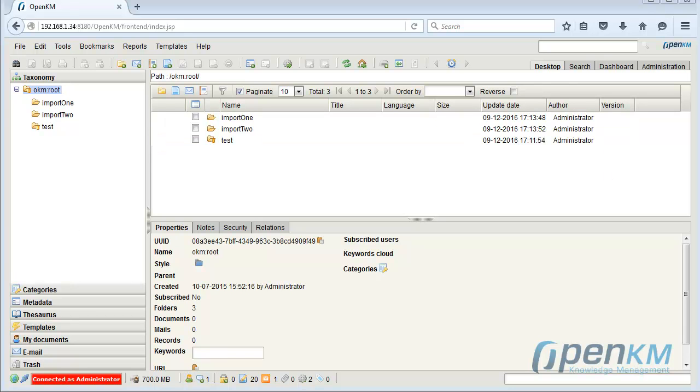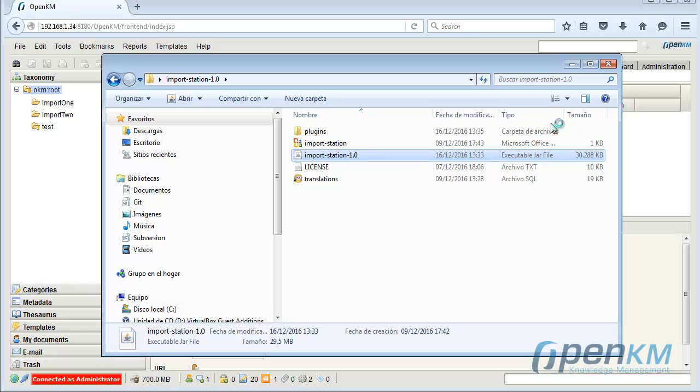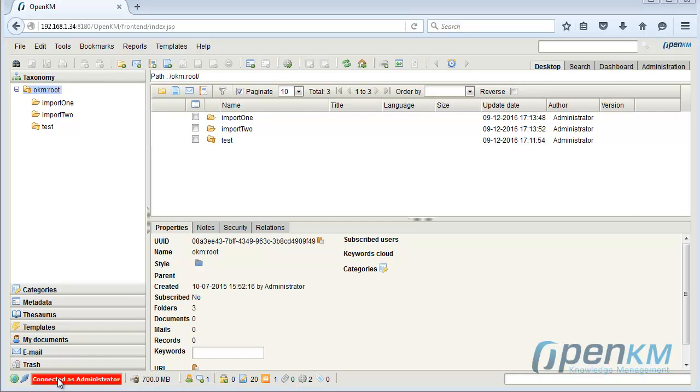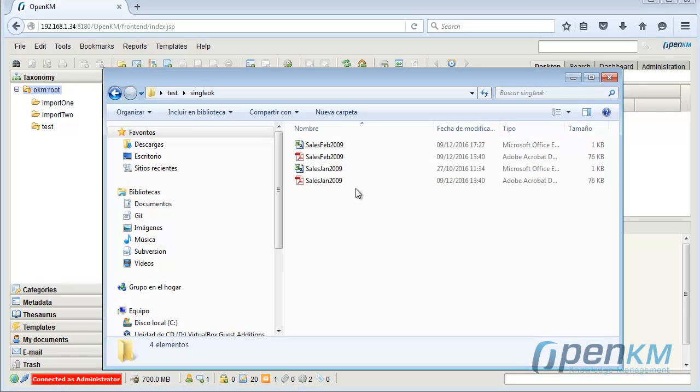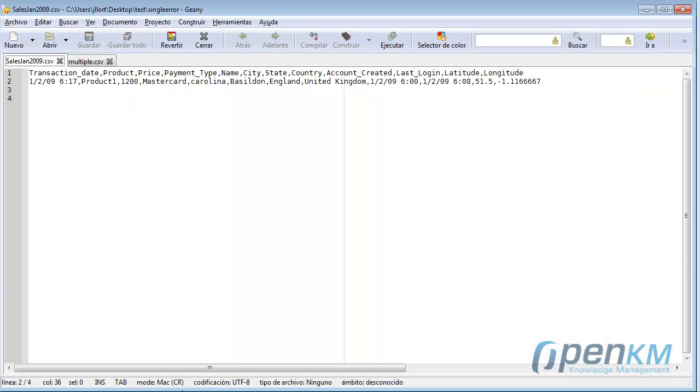OpenKM has an import station that allows you to automate the repository importation procedure. We run the application. Here we see several files, a metadata file and the file that we want to import.